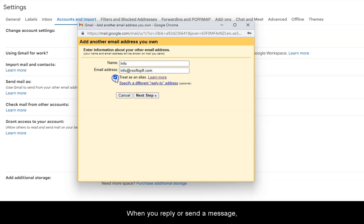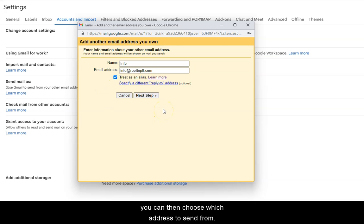When you reply or send a message, you can then choose which address to send from.